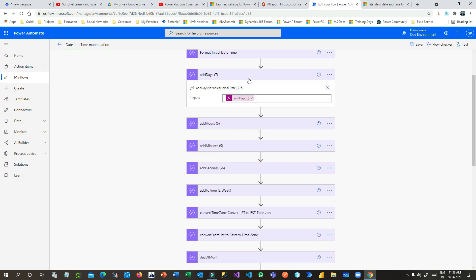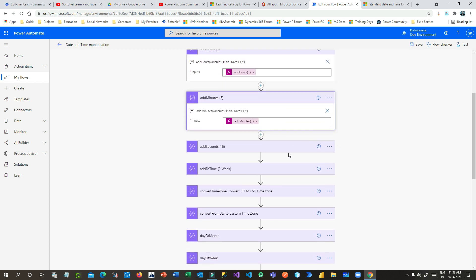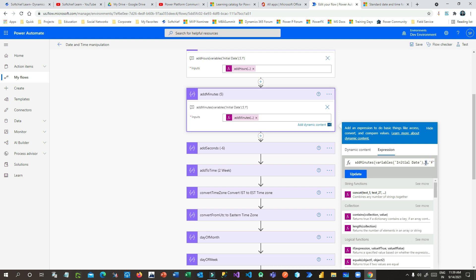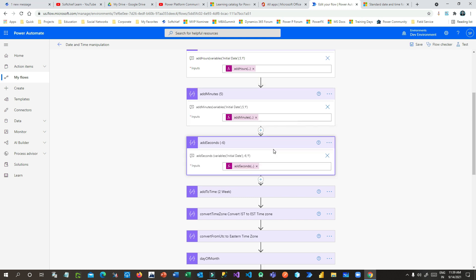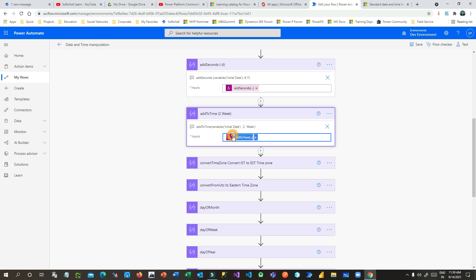The next function is addHours, which adds a number of hours to an existing timestamp. I have already given the existing timestamp in the variable. You can also add a negative value — for example, minus five — to deduct hours from an existing timestamp. Similarly, addMinutes adds minutes to an existing timestamp — here I am adding five minutes. And addSeconds: here I am using minus six seconds, which deducts six seconds from the initial timestamp.